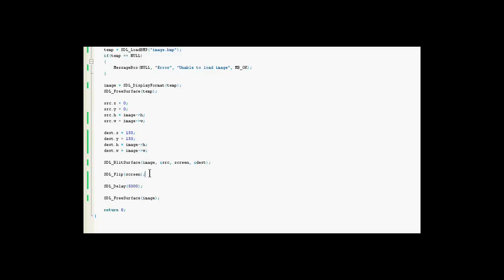Alright, and after that we have SDL delay, so we can see what we draw, or drew. So the window doesn't just come up and then close down.